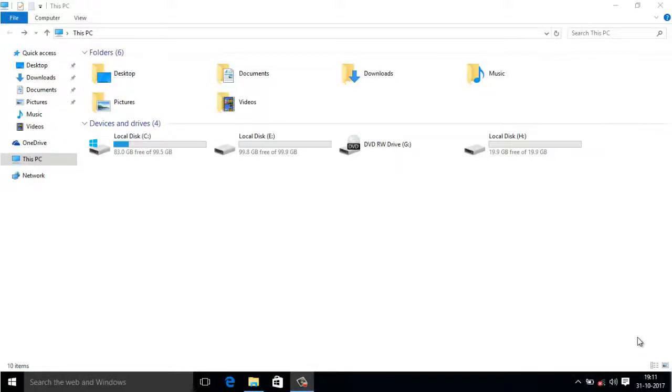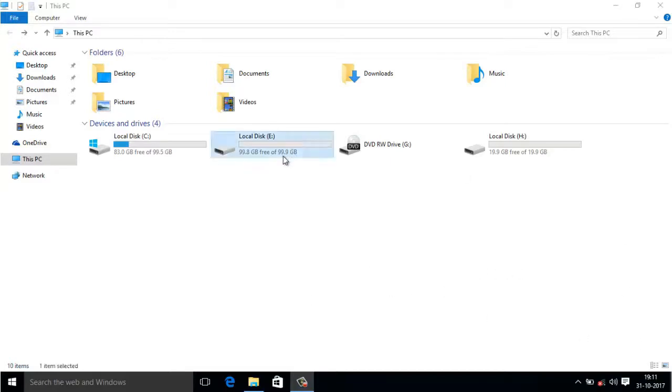Hello friends, this is Abhishek here and welcome back to my channel Technical Tech. In today's video I'm going to share with you how to change the drive letter. As you can see, this is my Windows 10 computer and at present I have three drives: local disk C, local disk E, and local disk H.